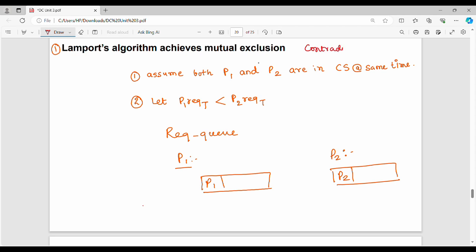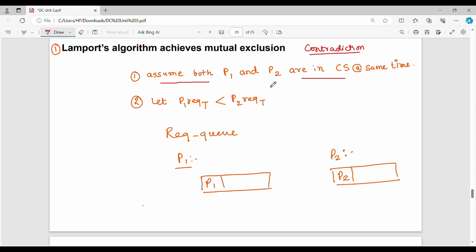We assume a contradiction. Two processes P1 and P2 are simultaneously in the critical section at the same point in time. If you have mutual exclusion, they cannot be simultaneous — that is the issue. So we assume that the two processes are simultaneously in the critical section. This is point number one.